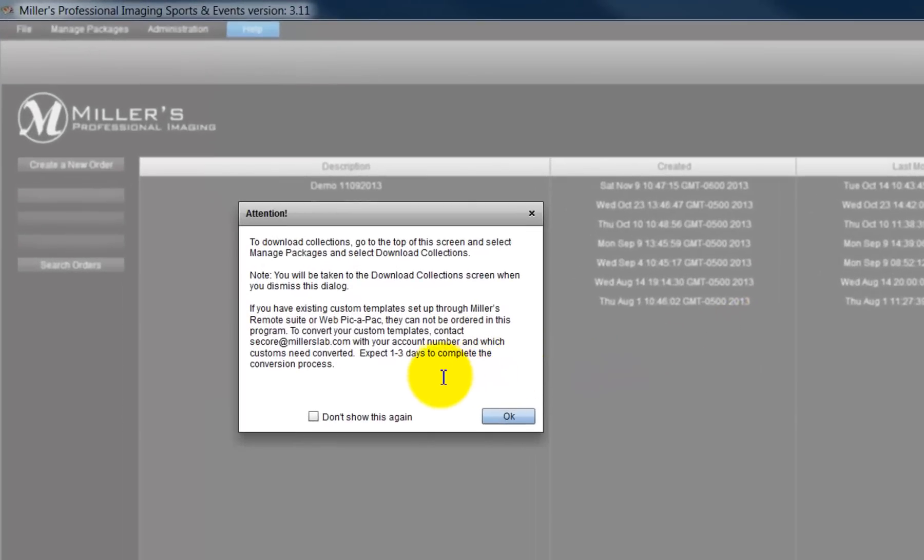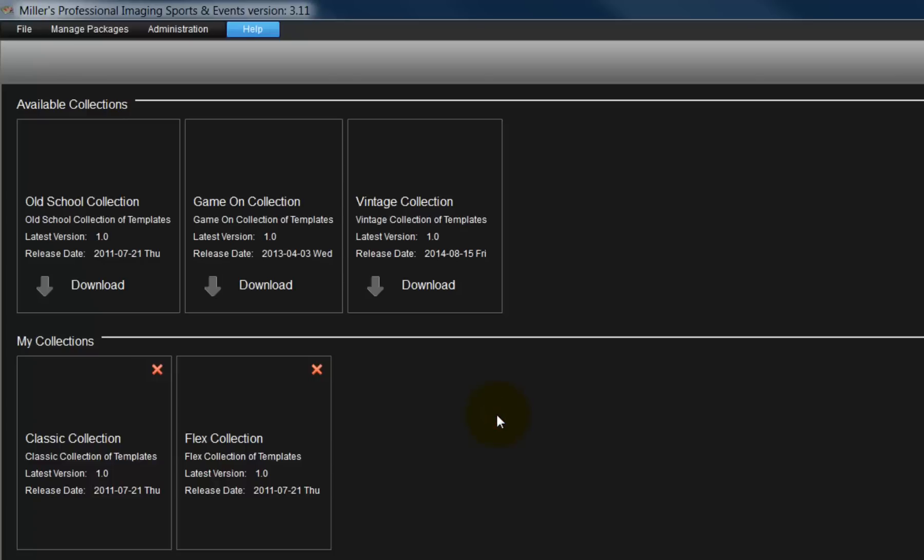The first time we open the Sports & Event program, we are prompted to download and install a collection of templates for use later as we place our order. To download a collection, click the OK button. From this window, we will manage our template collections.